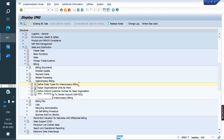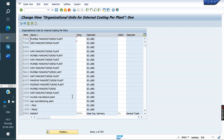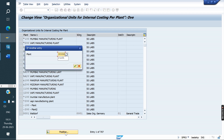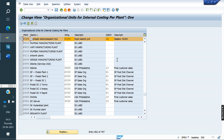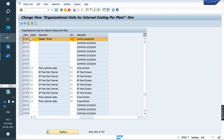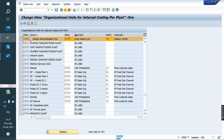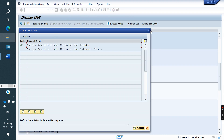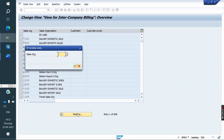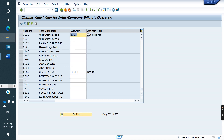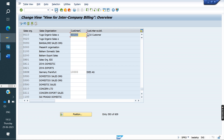Next, assign sales area by plant — this assigns the delivering plant with the delivering sales area. For the delivering plant RUSH, assign the sales organization, distribution channel, and division — the delivering plant with its delivering sales area. Then, whatever customer we created, that customer needs to be assigned to the ordering sales area YO10. Assign customer YO10-0 to the ordering sales area. Save.